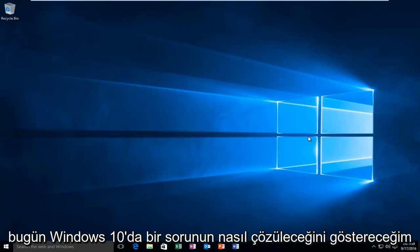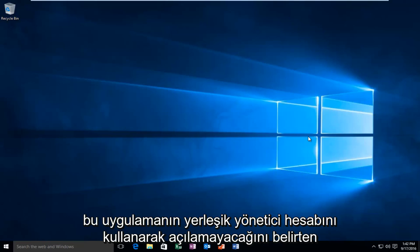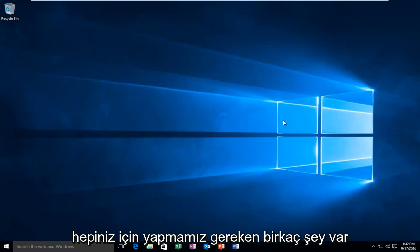Today I'm going to be showing you how to resolve an issue within Windows 10 when you would be opening up a program and you receive an error alert basically stating that this app can't open using the built-in administrator account. So in this tutorial I'll be walking through how to resolve this issue hopefully for all you guys.